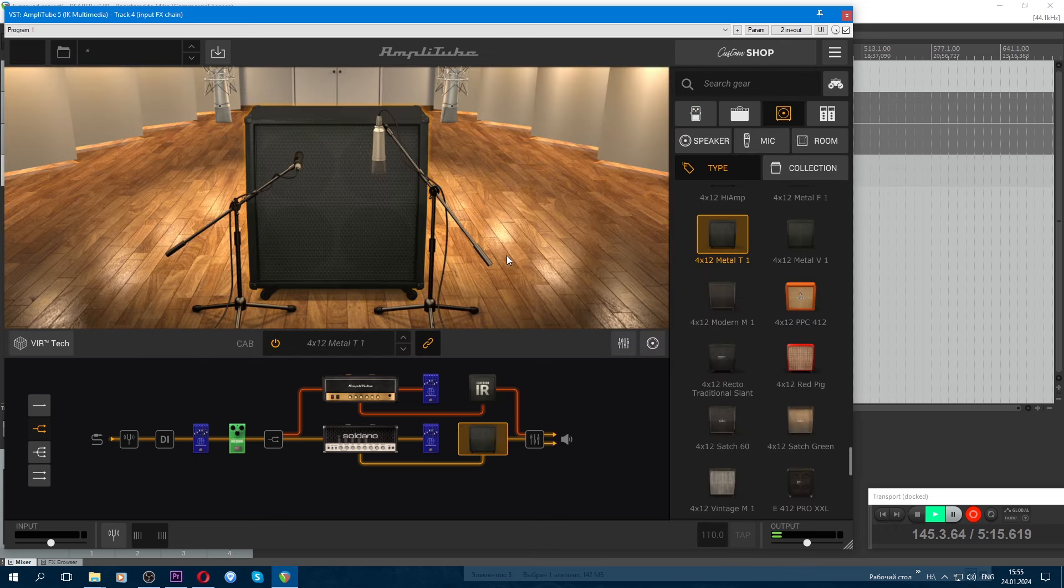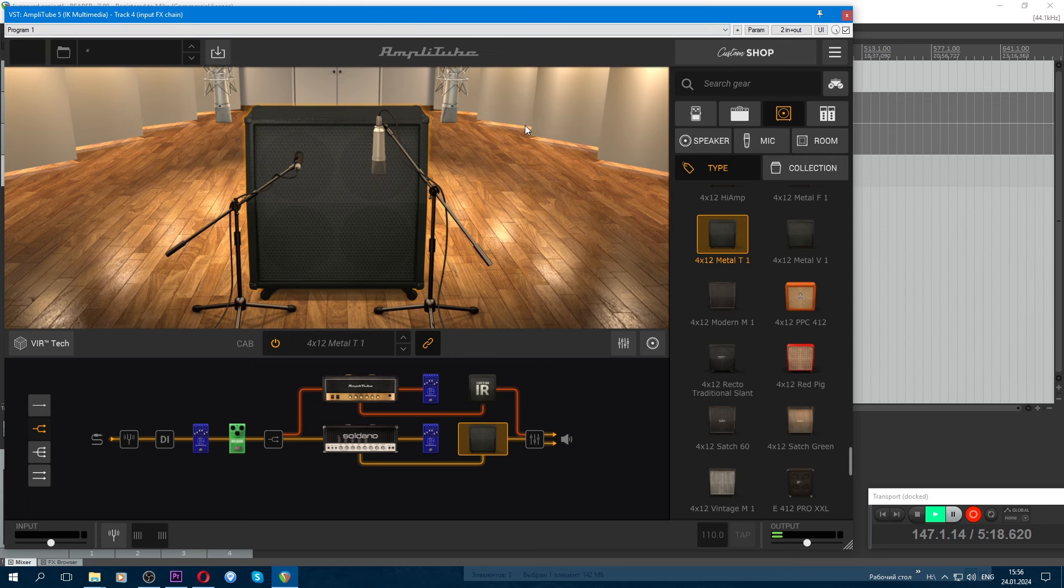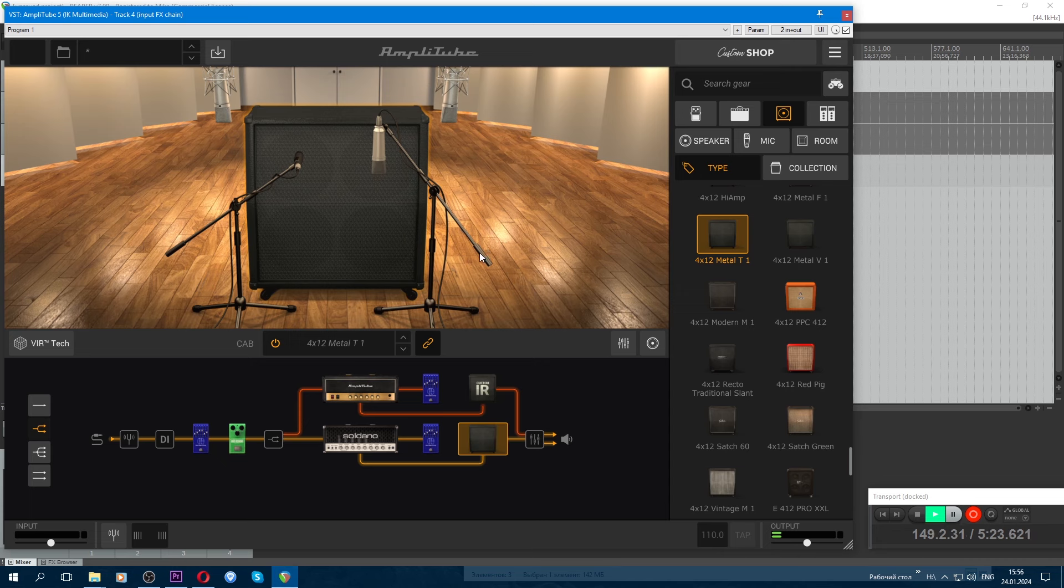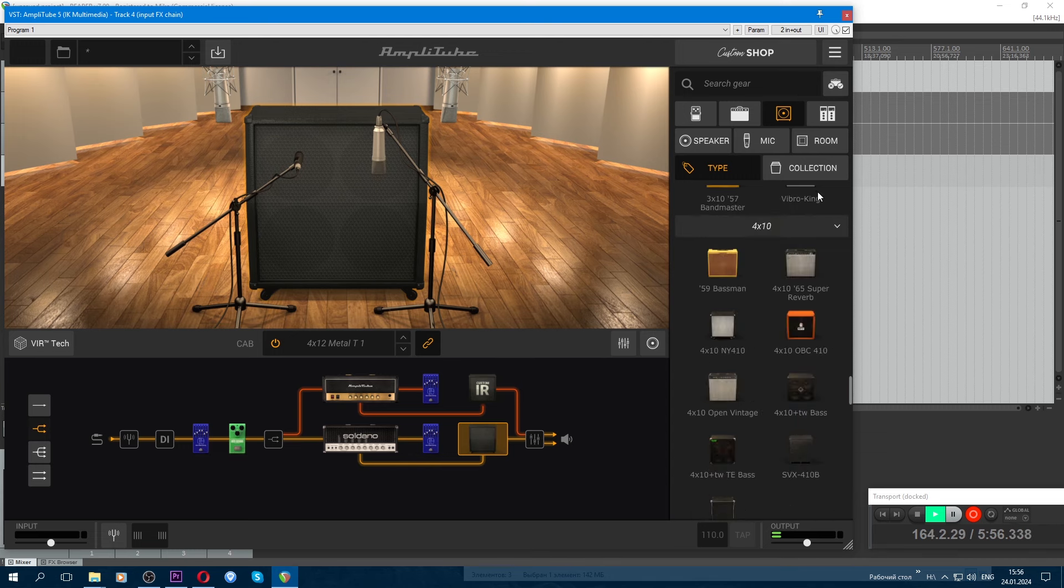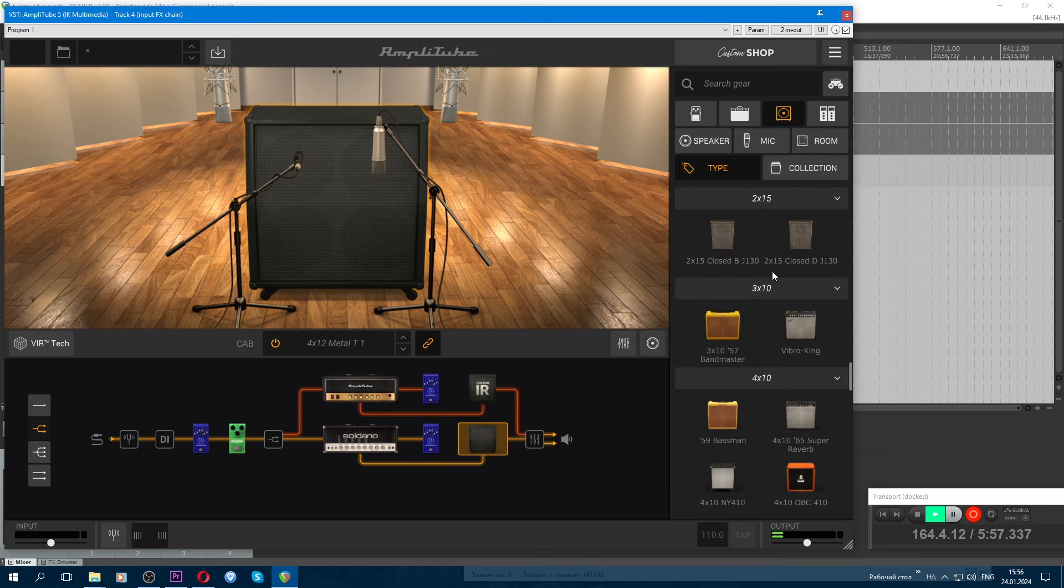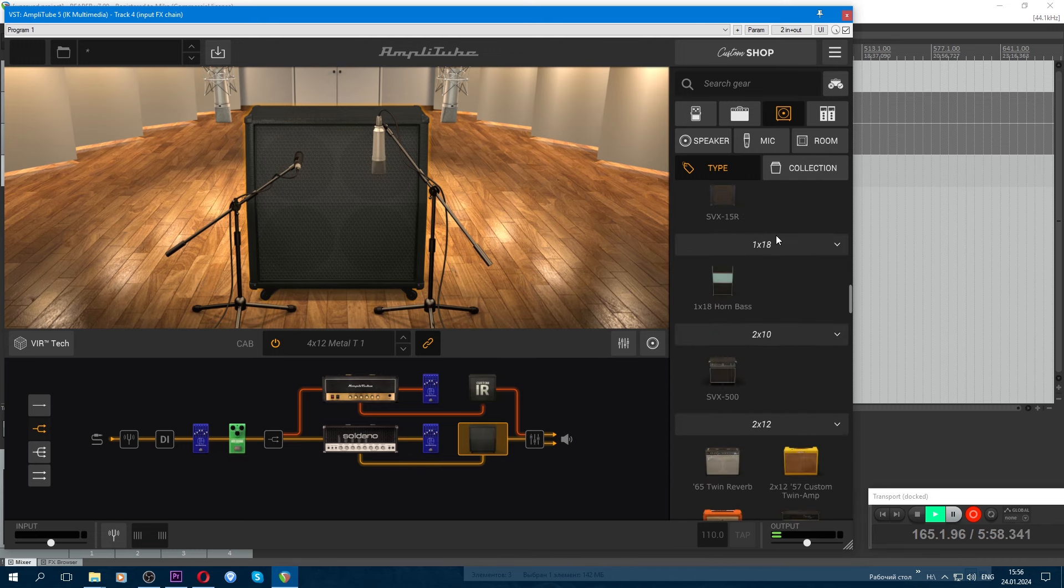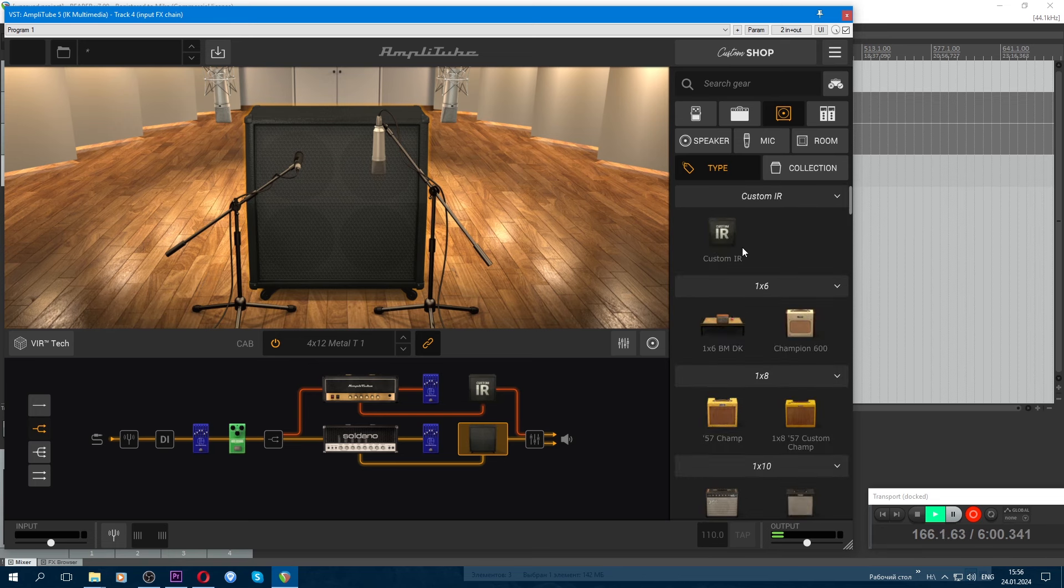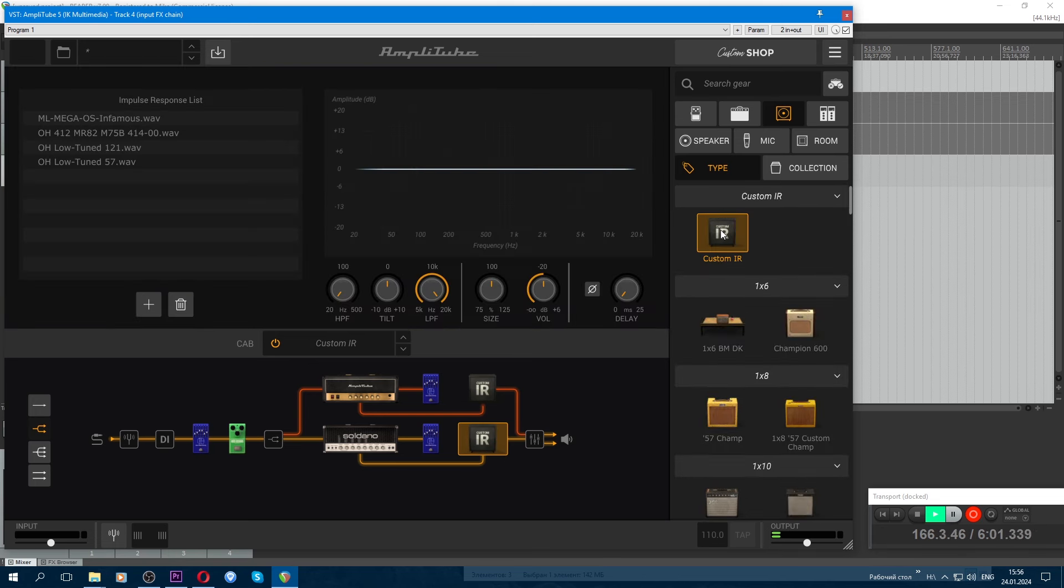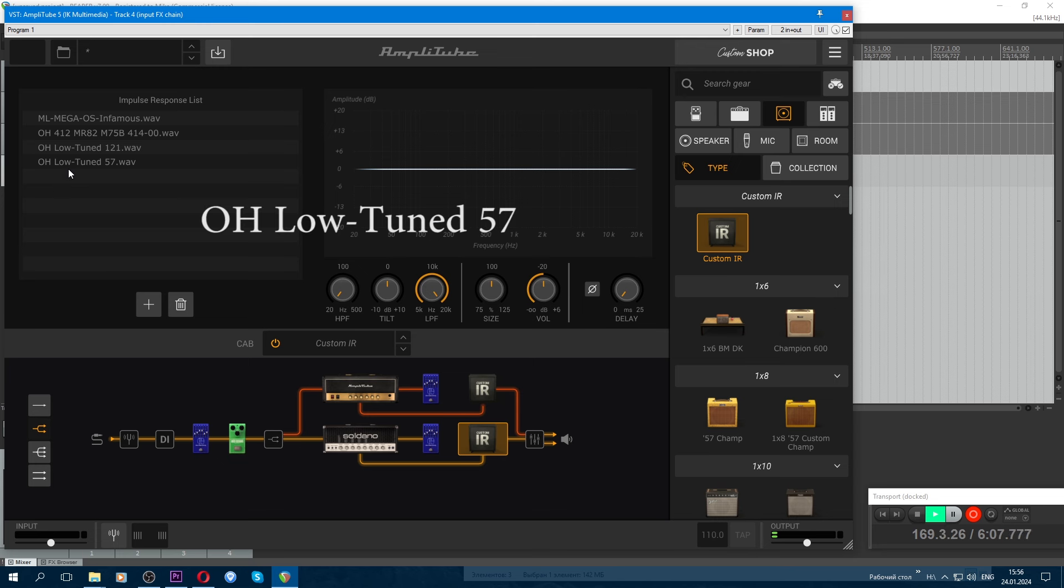You can't hang impulses from the same pack. They should be completely different, from different packs, from different folders, so they sound completely different. Then the panorama will sound good. So, hang the impulse, go to the very top. Select. Here, impulse player. And here hang it. Also, OwnHammer Low Tunes, 57 microphone impulse.